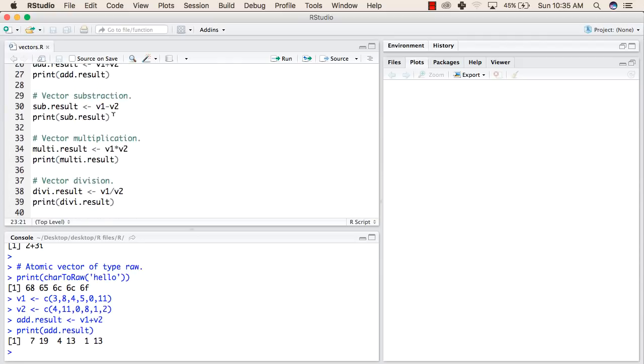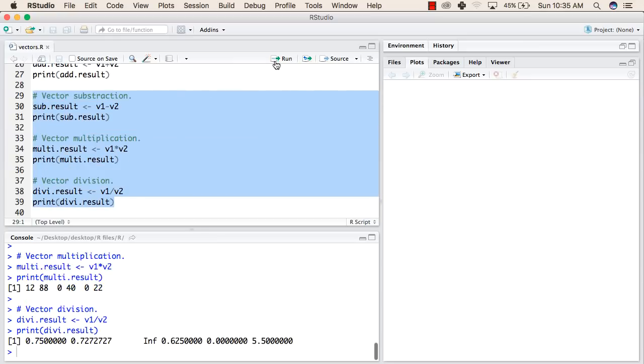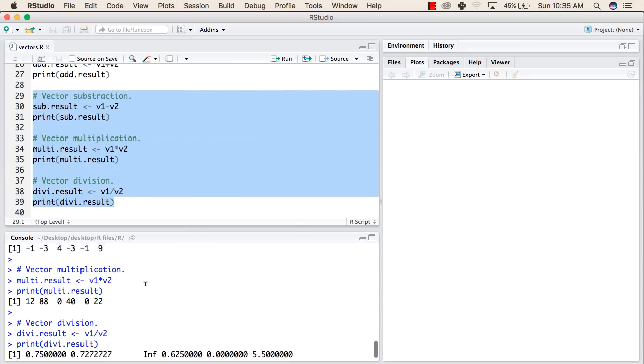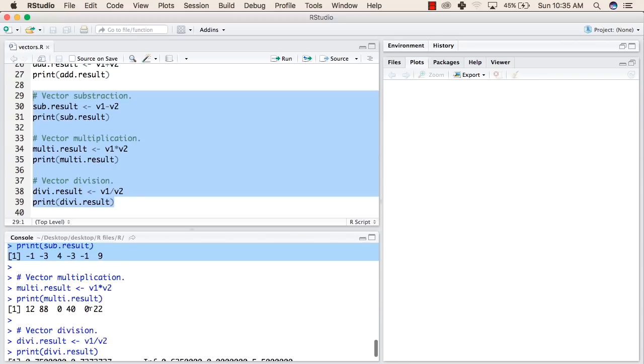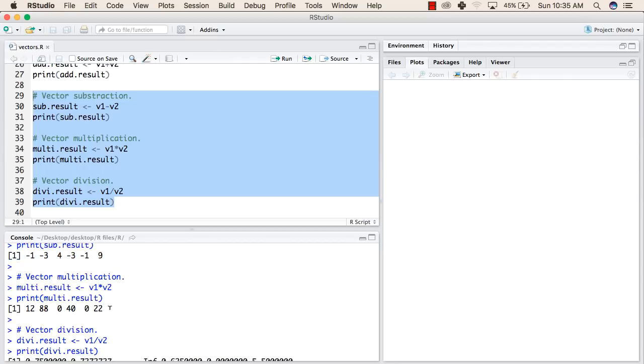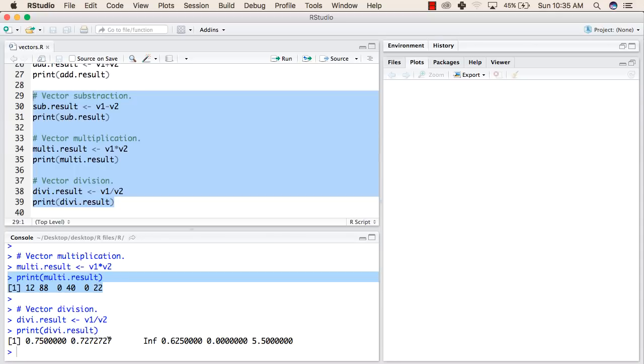Similarly, we have vector subtraction, vector multiplication, and vector division. Now let us see the result of all these operations. Vector subtraction will give the subtraction of first vector minus second vector. Multiplication will give multiplication of first vector with the second vector, and division will give division of first vector with the second vector.